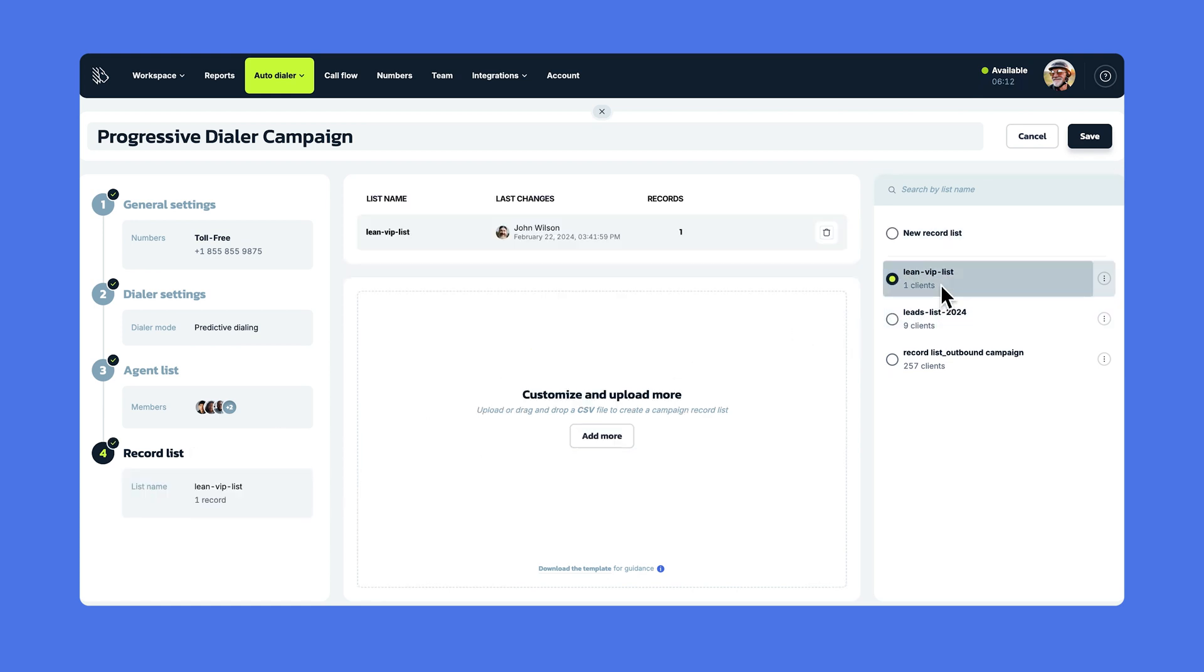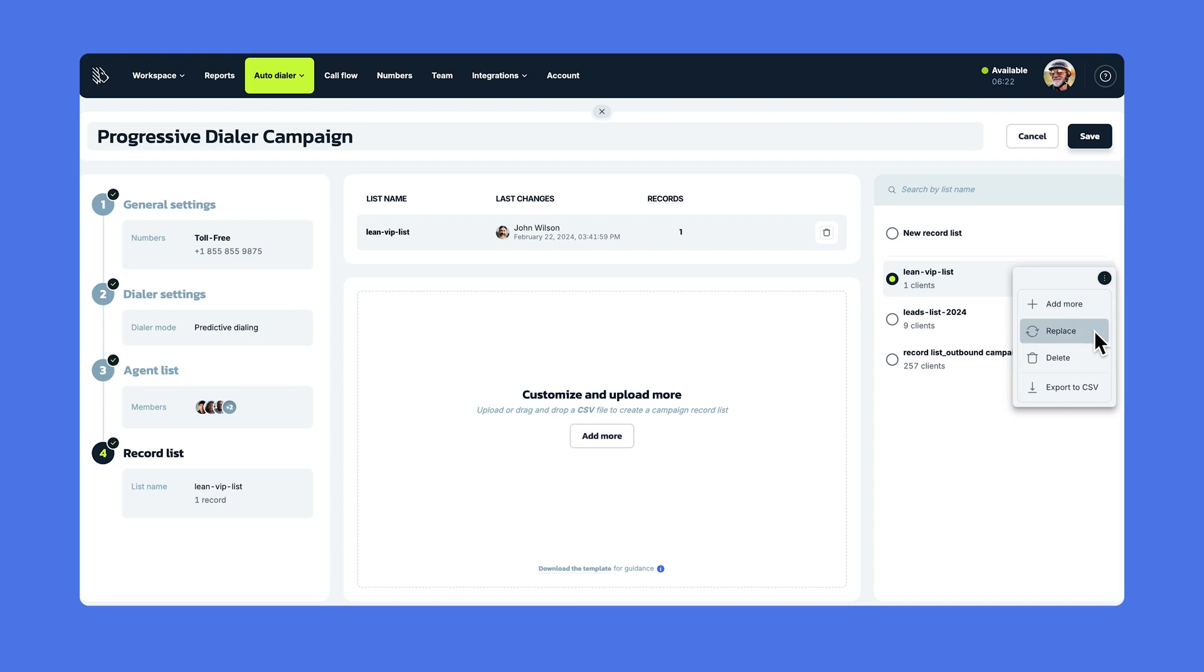Now, you can manage existing lists by clicking on the three dots. Choose Add More to add new records to the existing ones, with checks for duplicates and proper phone number formatting. Replace to completely replace existing records in the list with the new ones, and of course, you can delete the list or export it to a CSV file.